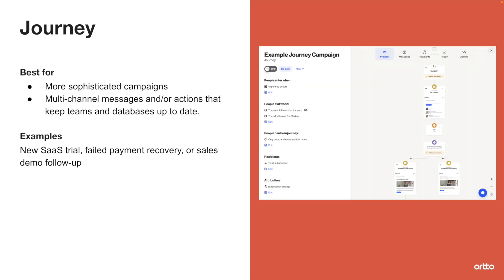Finally, we have journeys, which are our most popular and sophisticated campaign type. They're made up of multi-channel messages, including email, SMS, or even messages sent via your advertising platforms. And they can also contain actions that will keep teams and databases up to date.